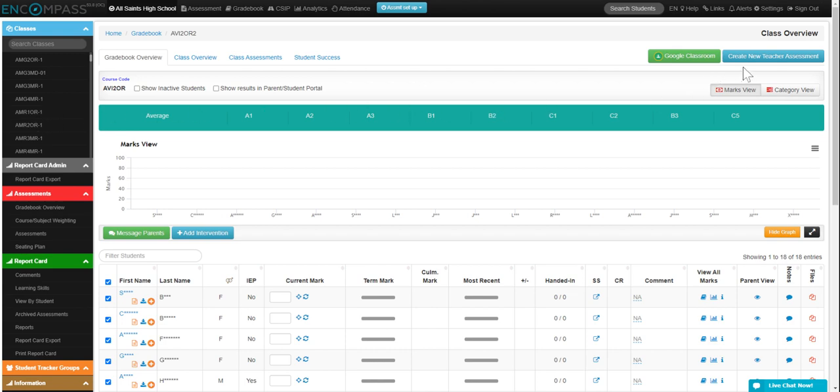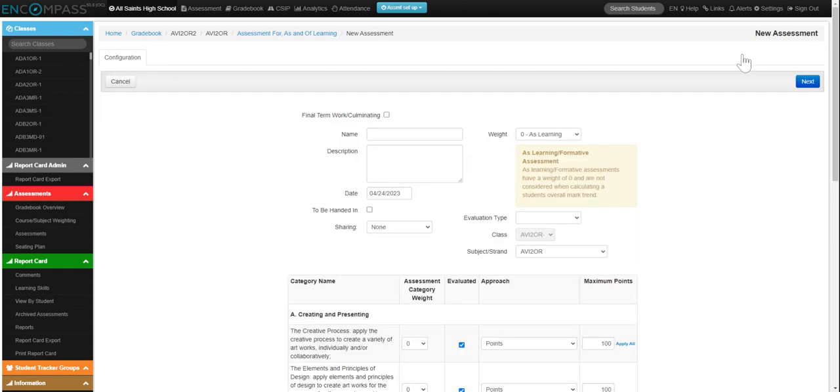So I'm going to click on this blue button that says create new teacher assessment. And I'm going to give it a name. I'm going to give this a test.